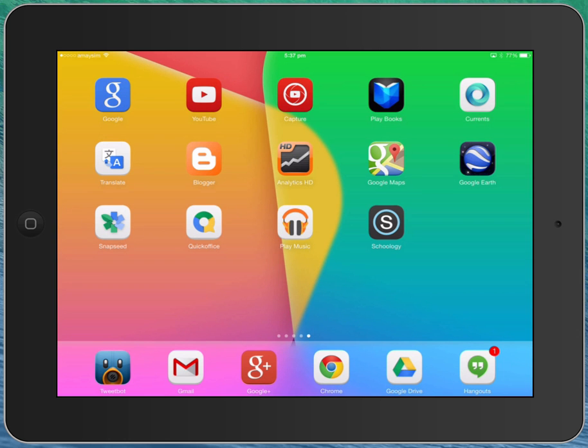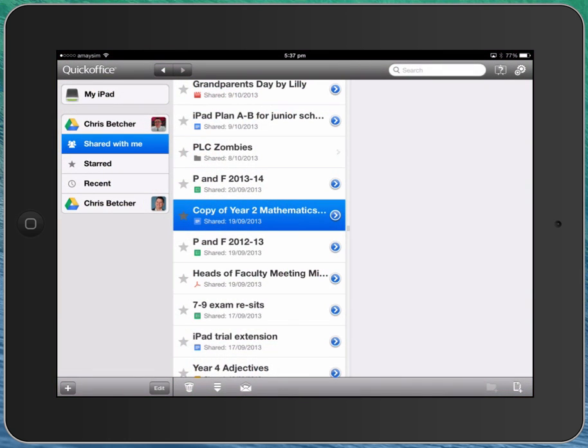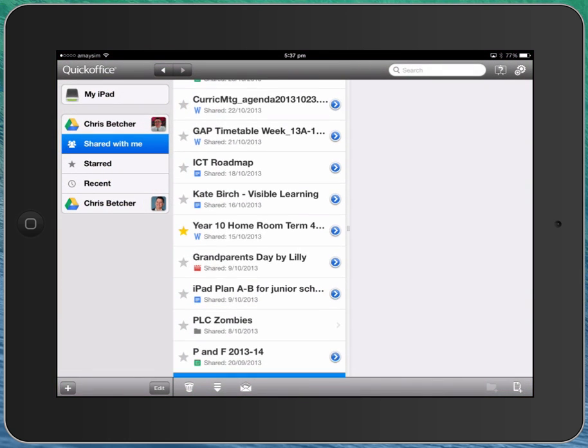So if I open QuickOffice, you can see it takes me in here. And let's just find, say, here's a Word document here, this year 10 homeroom term 4, and you can see the small blue W there indicates it is a Word document.